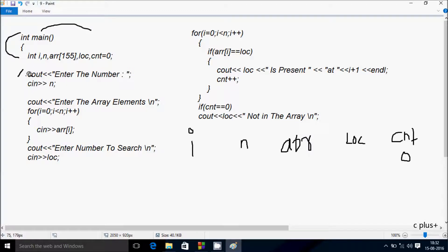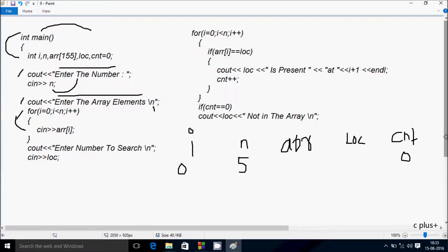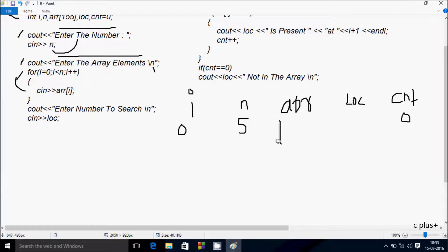Control comes to the cout function, so whatever is in double quotes displays on the output screen. Whatever I enter is received by n. I'm going to enter n value 5. Then control comes to the next cout function displaying 'Enter the array elements'. After that, the for loop begins with i starting from 0. I will do the indexing: index 0, 1, 2, 3, 4. The array size is 155, so you can enter up to 155 elements.